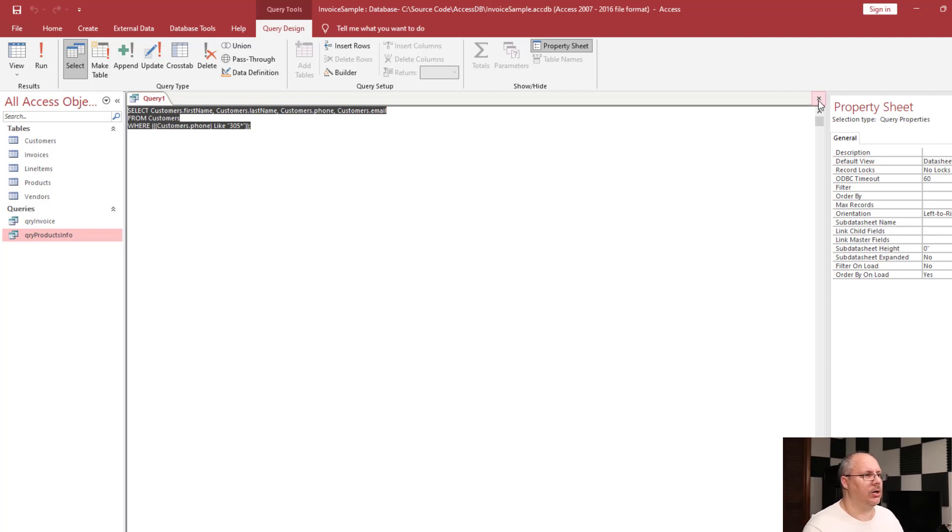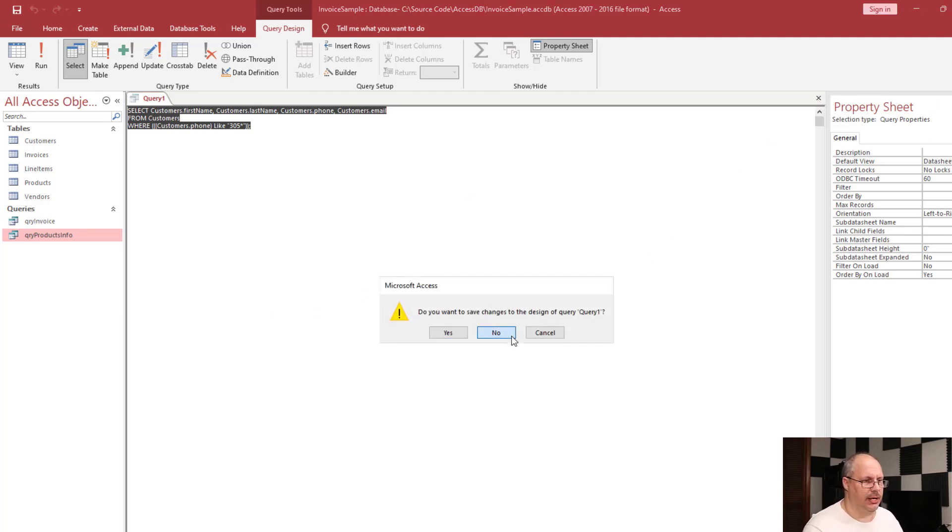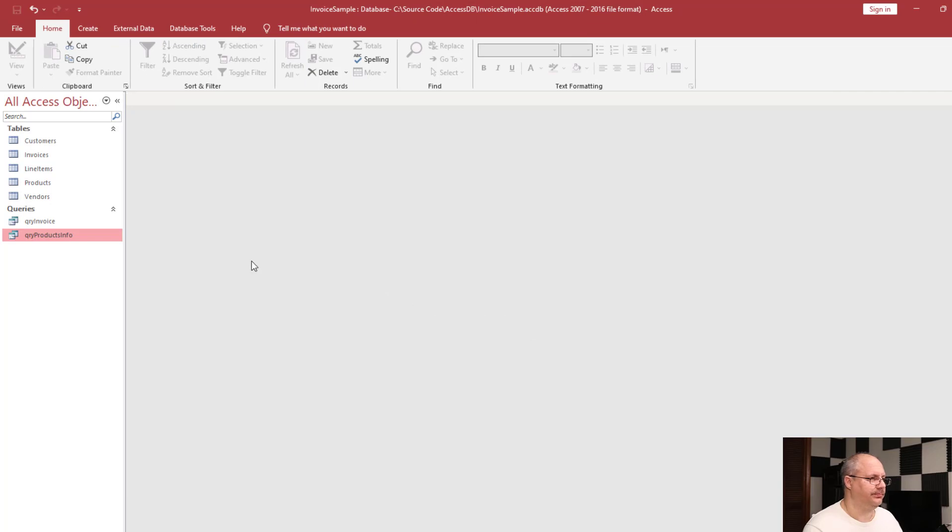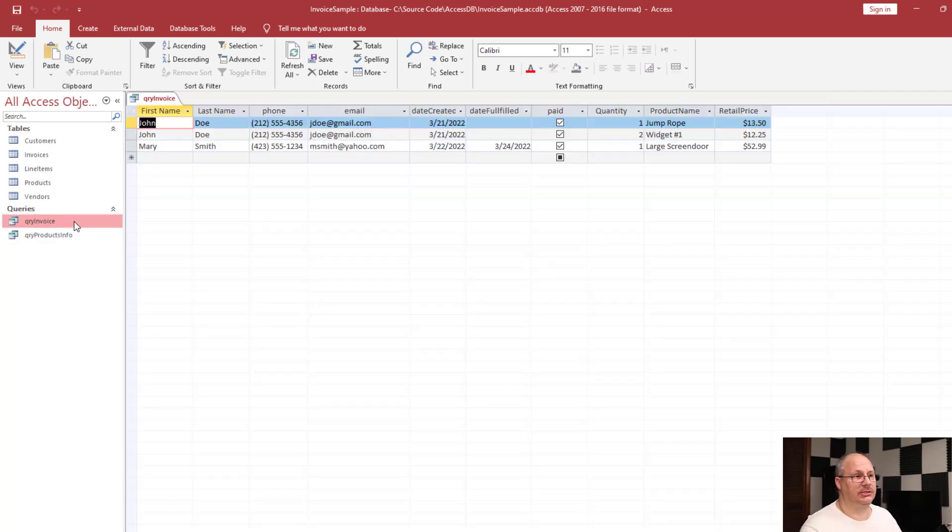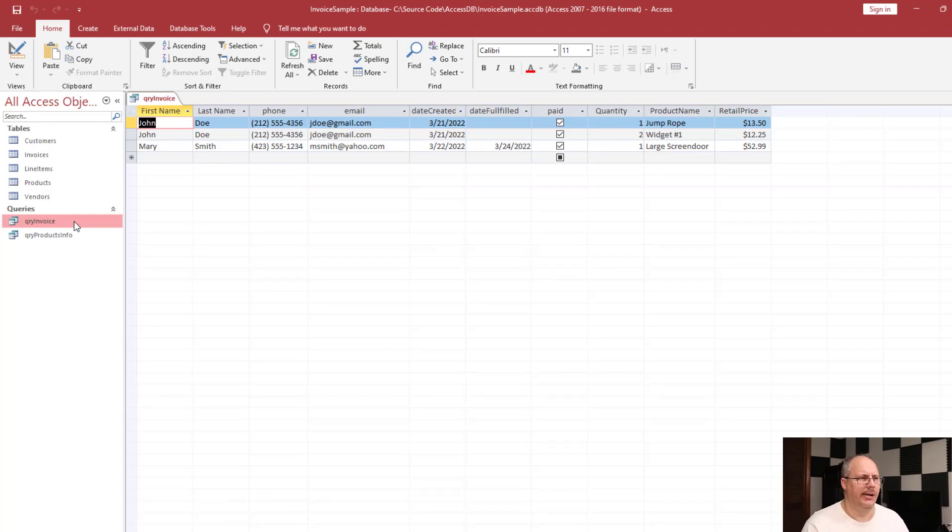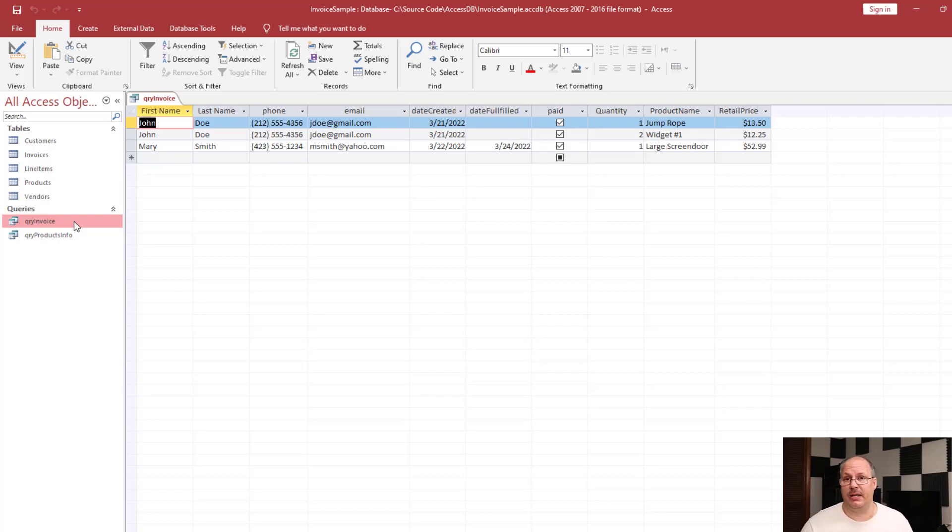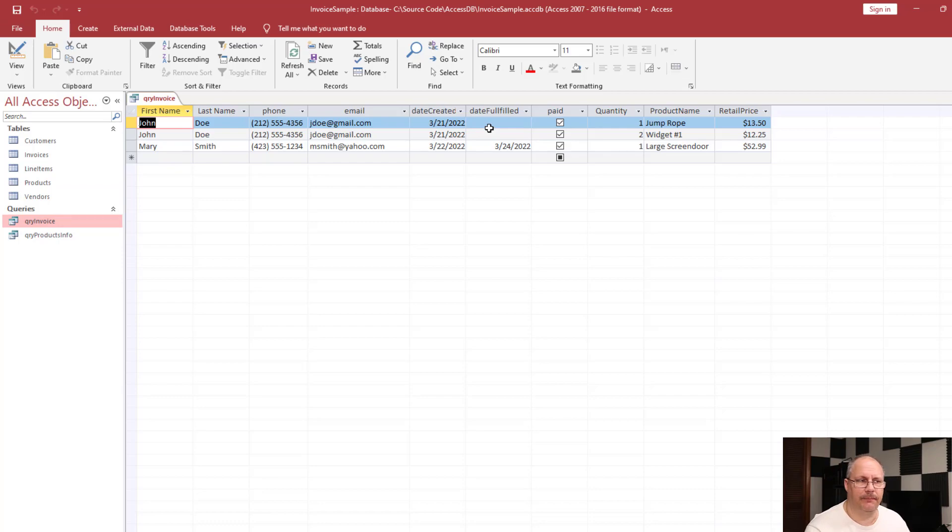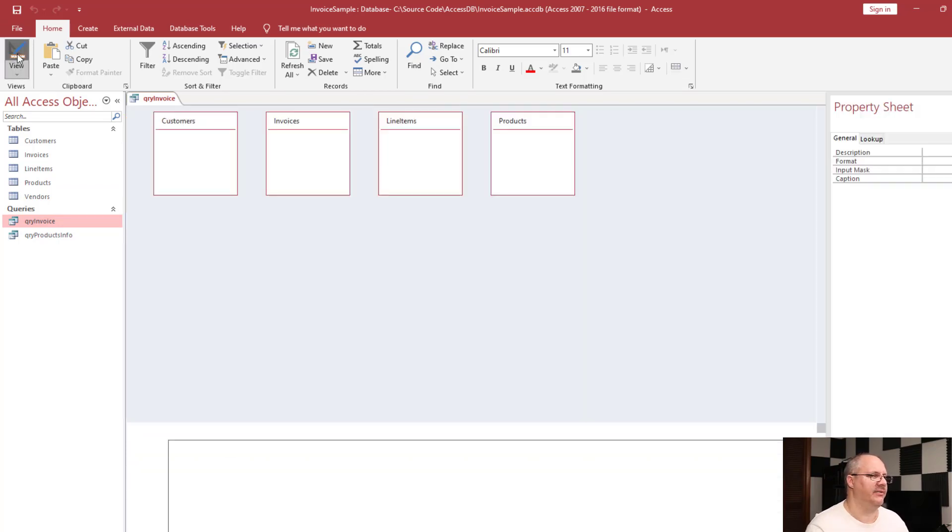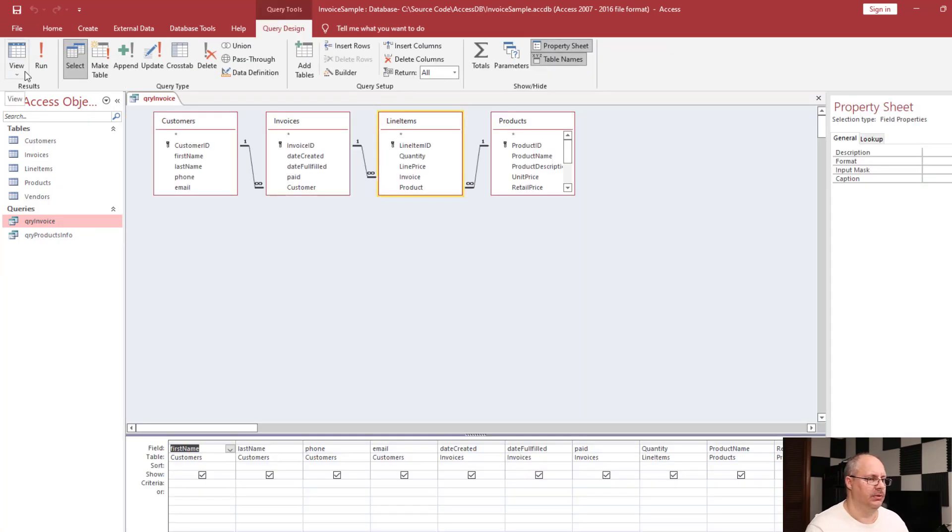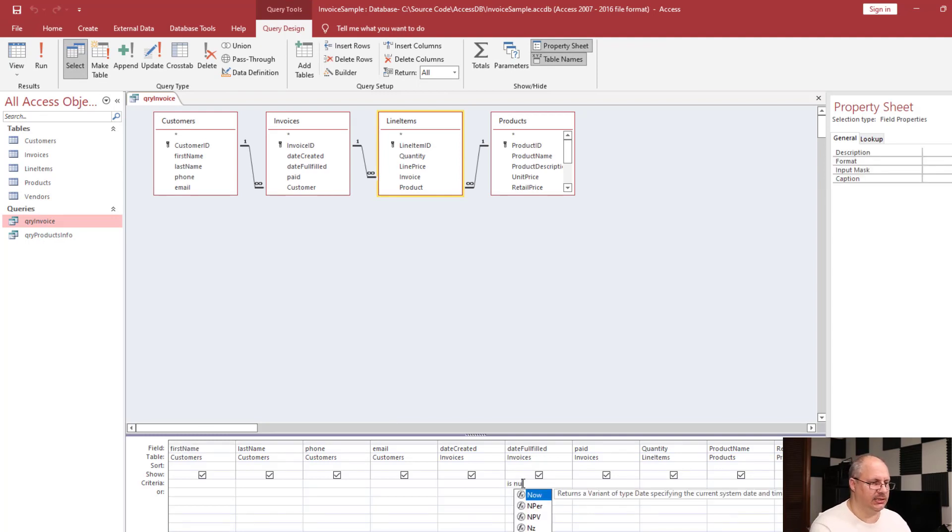I'm going to close this query window. I don't need to save it, so I'm going to click no. And I'm going to come over here to my invoice. Once again, I'm going to double click on it so I can see all my results. But I might want to look for only databases that have not been fulfilled, that is where date fulfilled is blank. So I'm going to go to design view, come here to my date fulfilled, and under my criteria, I'm going to say is null.